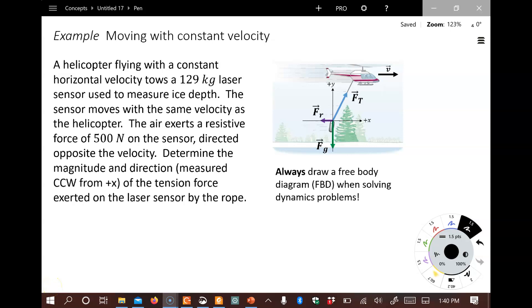Hi, this is a video for Chapter 4, our first example of a problem from Chapter 4 — Dynamics. This is oftentimes one of the hardest chapters, but I want to show you right now that what we've been doing in the earlier chapters, working with vectors, is still something we're going to continue to apply here.